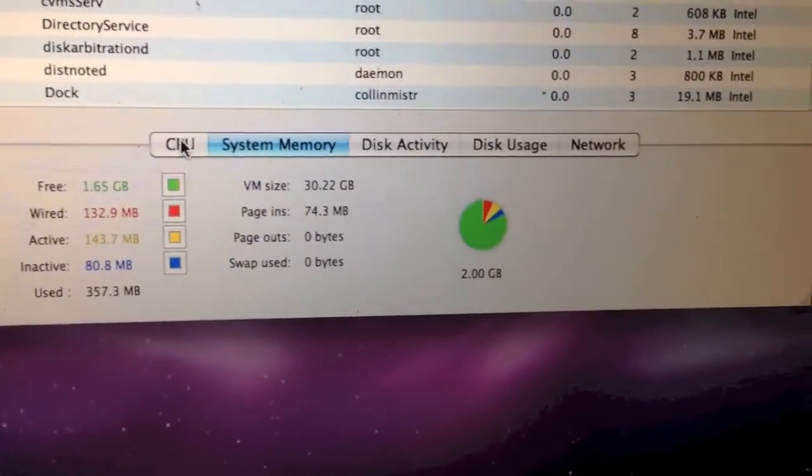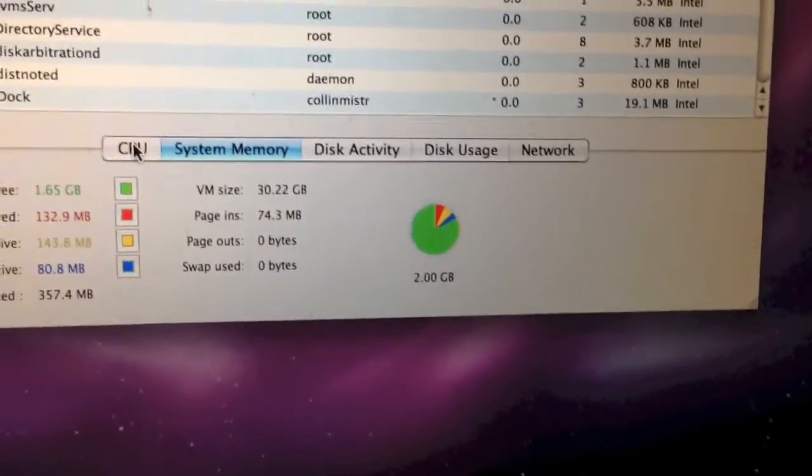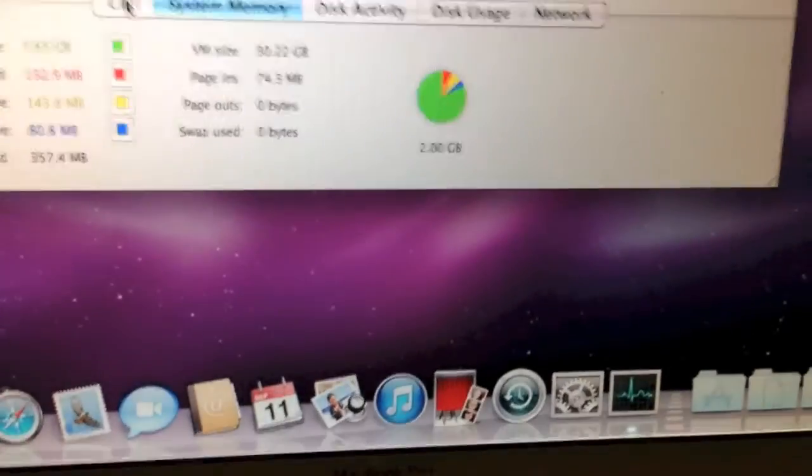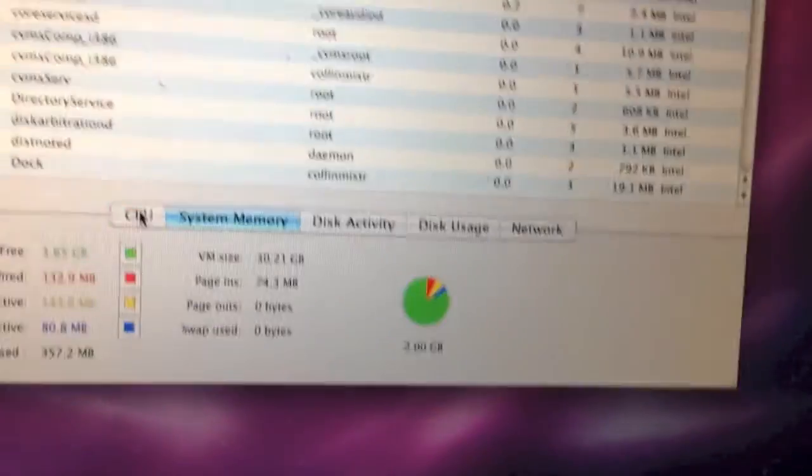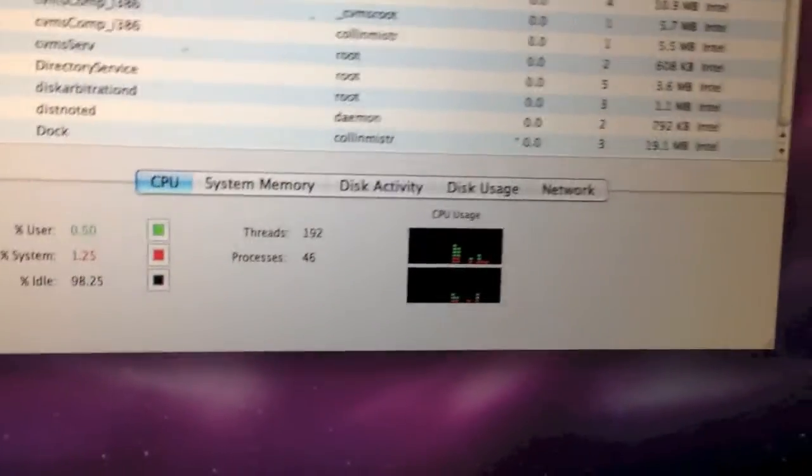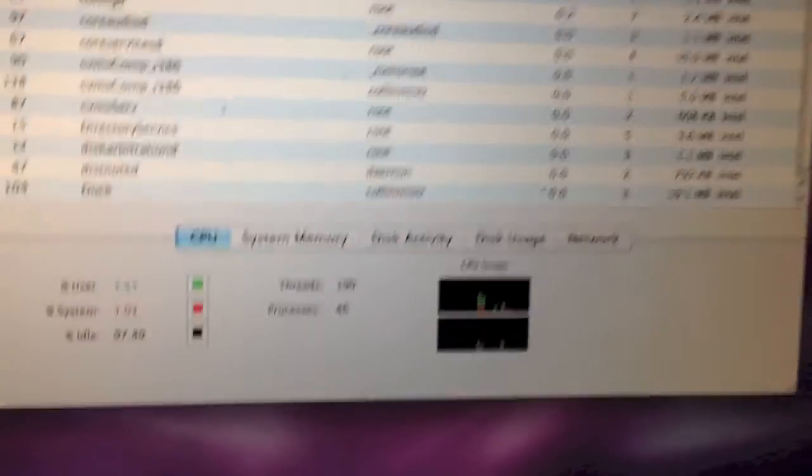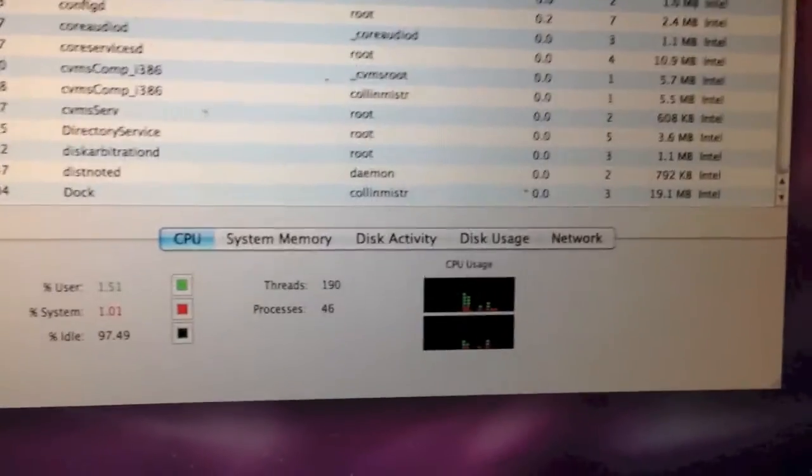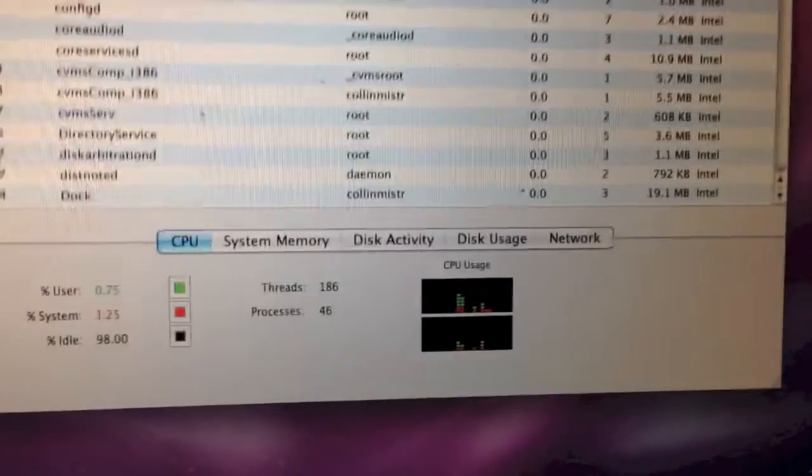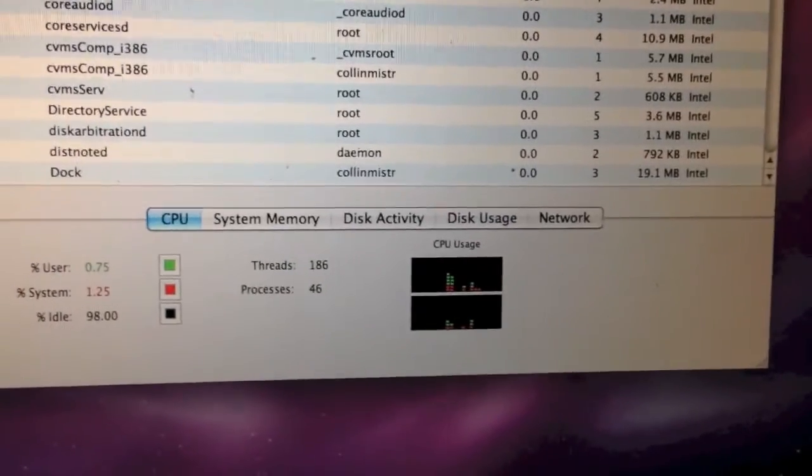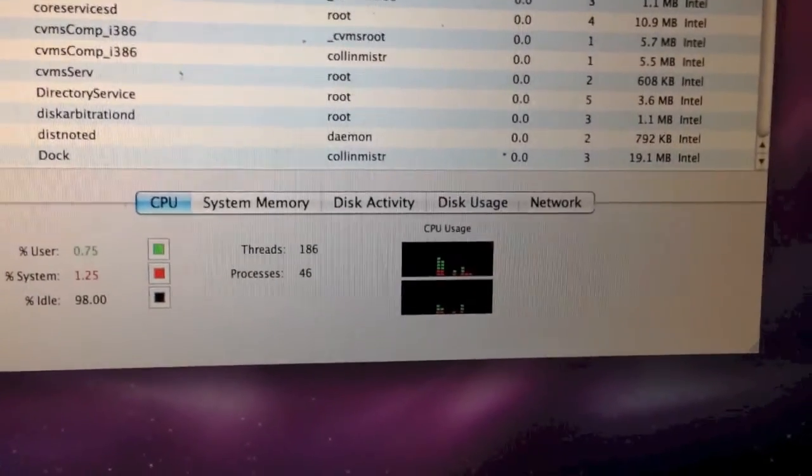2GB of memory. This is the maximum memory this machine can have. And that's what it came with. Or, it came with 1GB, but I got it with 2. So, that's pretty nice.